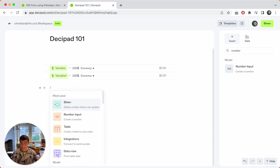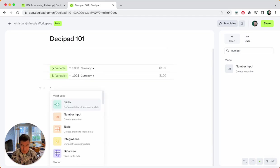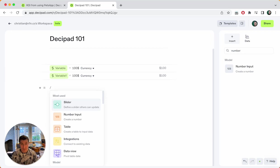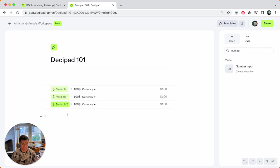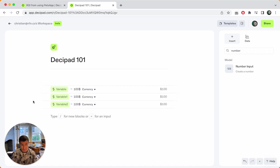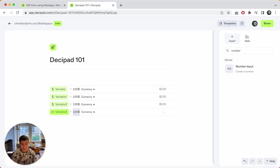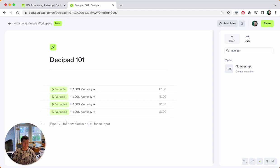You can also just use the slash command. This is for keyboard people, which myself, for example, where you can just while you type, you type a slash, this menu opens, you create a number input. And last but not least, there's a shortcut. If you type equals, it will create a number input block for you as well.